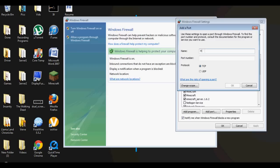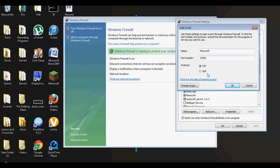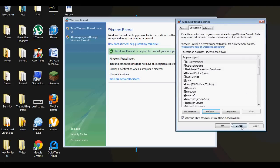I typed in Minecraft and put in my port and did it for TCP, and then hit OK. And then I added another port and did the same exact thing and did it UDP. And that's all you got to do, honestly. That's all you have to do, it's that simple.